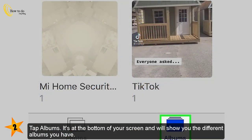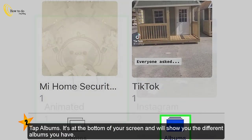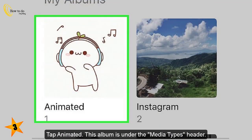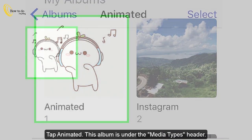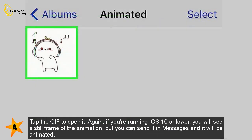Tap 'Albums' at the bottom of your screen — this will show you the different albums you have. Tap 'Animated,' which is listed under the Media Types header. Tap the GIF to open it. Again, if you're running iOS 10 or lower, you will see a still frame of the animation.